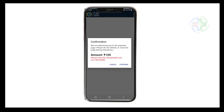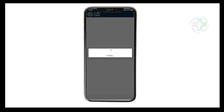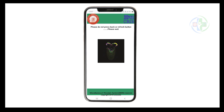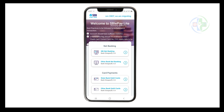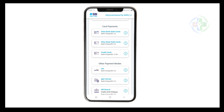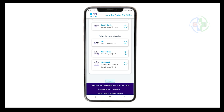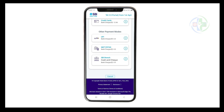Once DigiLocker consent is provided, you will be redirected to the payment portal. Click on continue to proceed with the payment. There are multiple payment options available including net banking, SBI net banking, other bank net banking, State Bank debit card, other bank debit card, credit cards, UPI, NEFT, and RTGS. You can also give a cheque or cash at the bank by generating a challan.